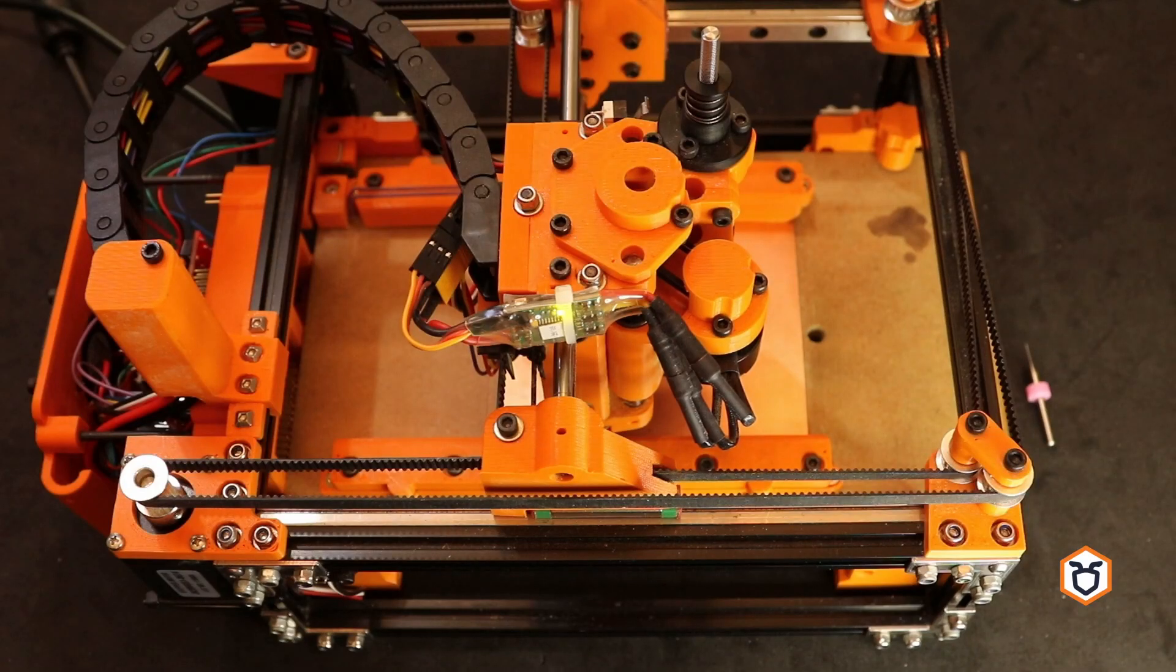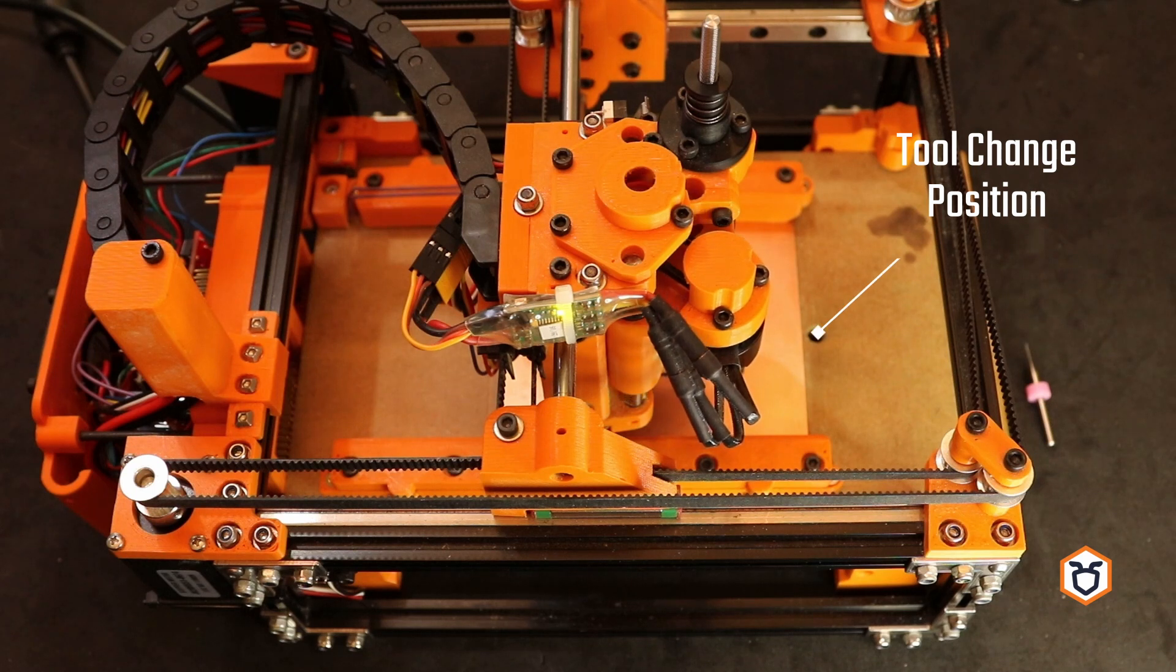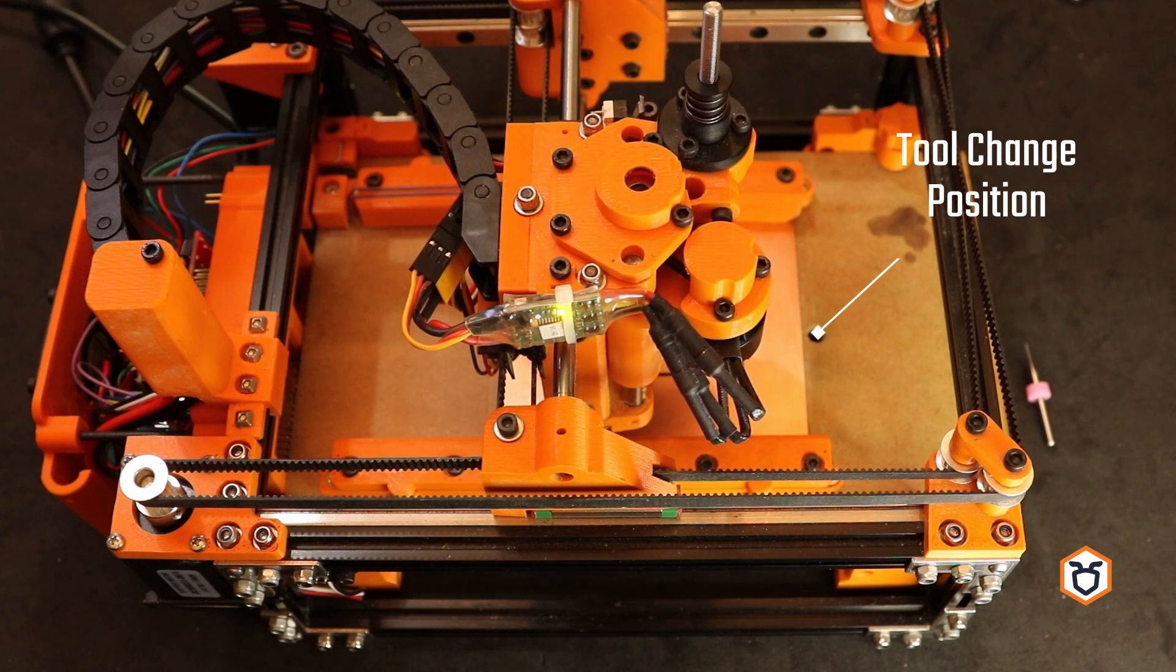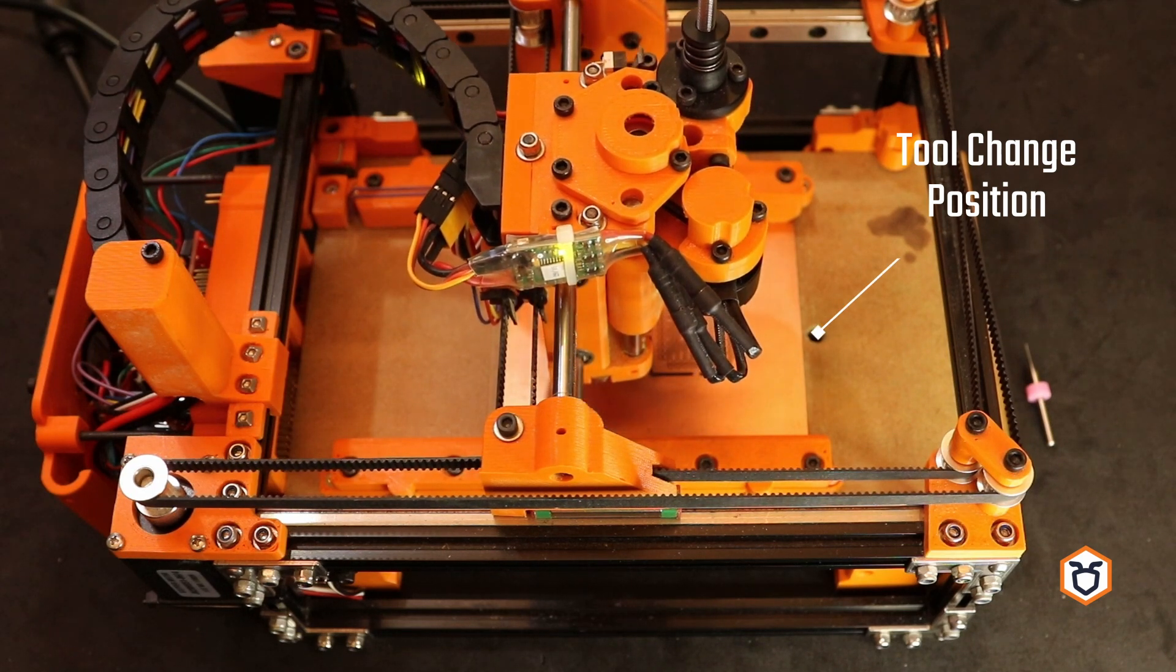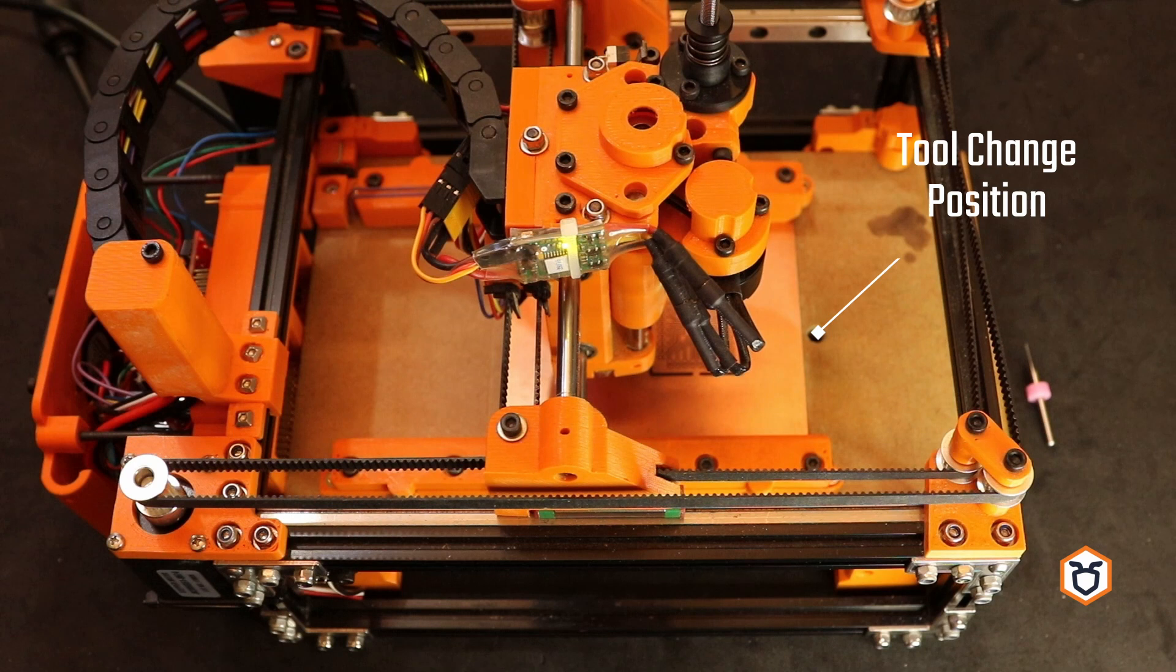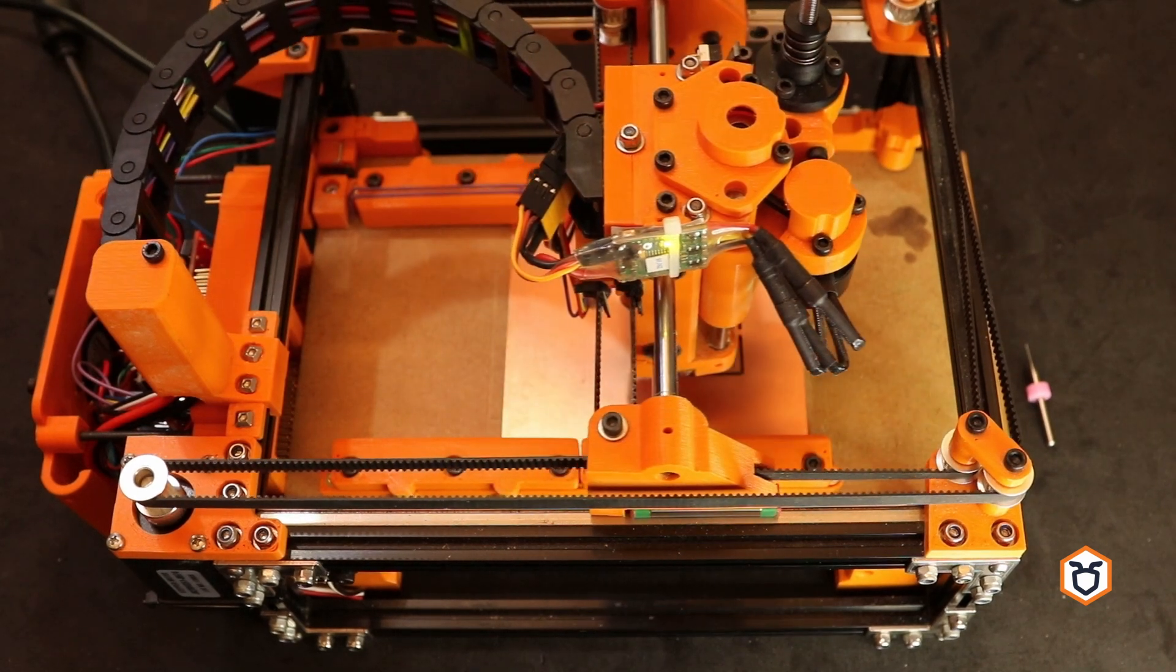To facilitate the manual tool change, we chose to place the head in a working position that makes it easy to remove the current tool bit and replace it with a new one.